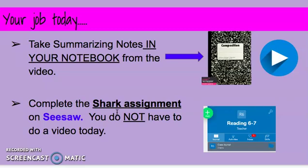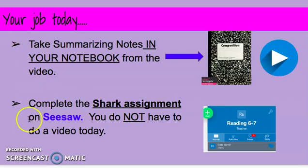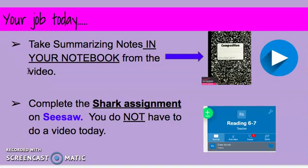I did an example for you on the video when I'm reading the shark assignment to you. Those are your two jobs today. If you finish these two things before the end of class, then you are working on your other weekly five activities: read to self, read with a partner. Good luck, students.